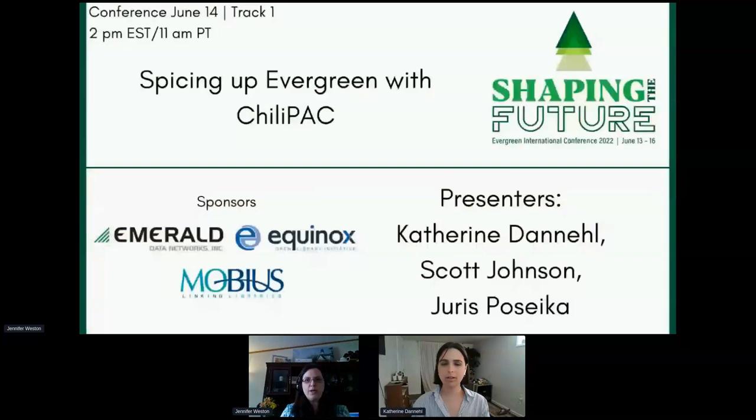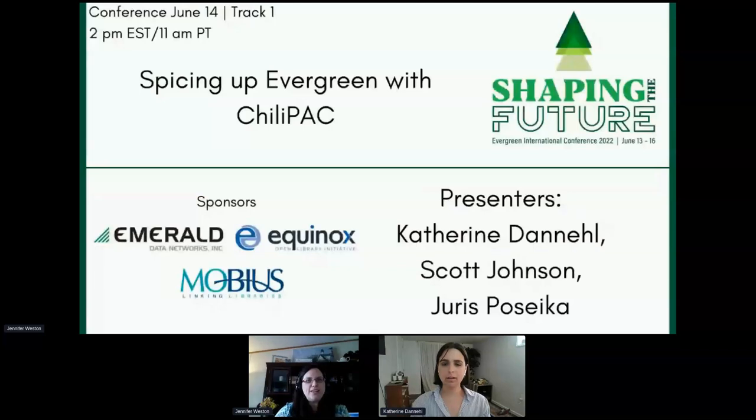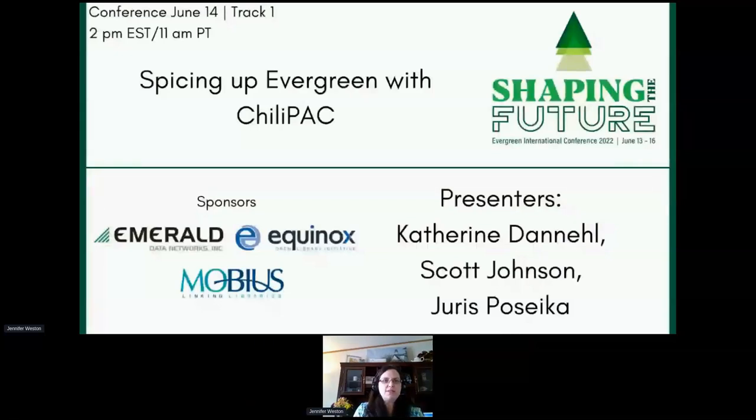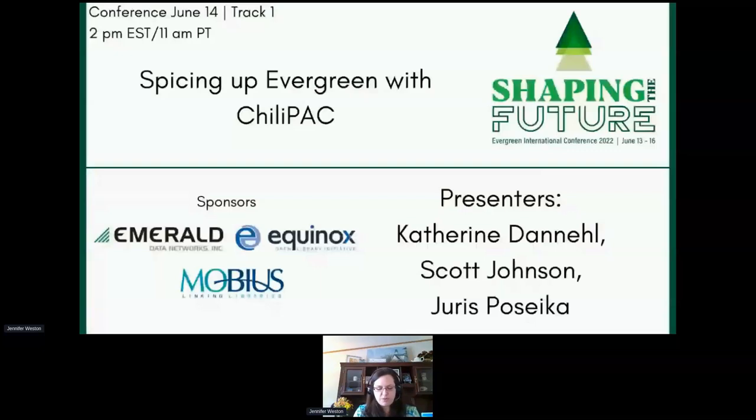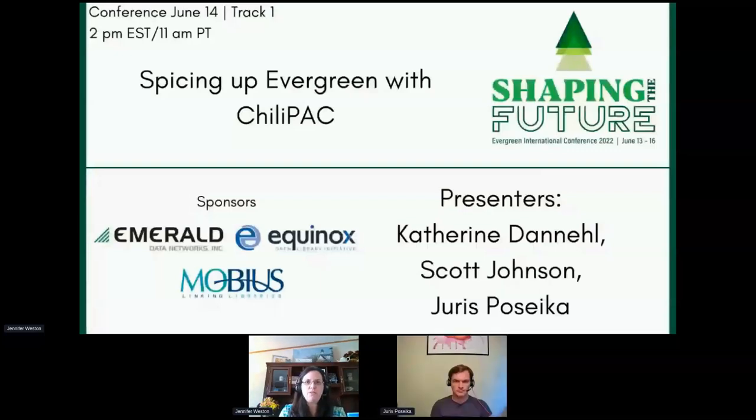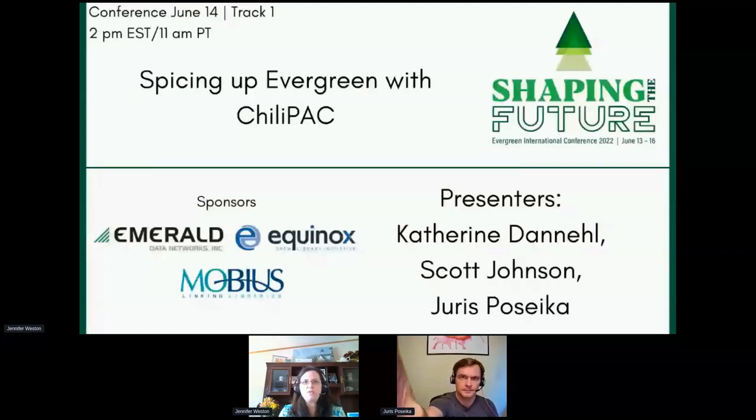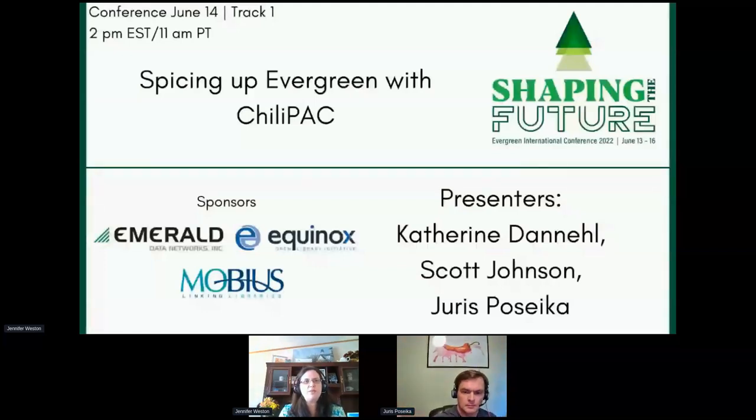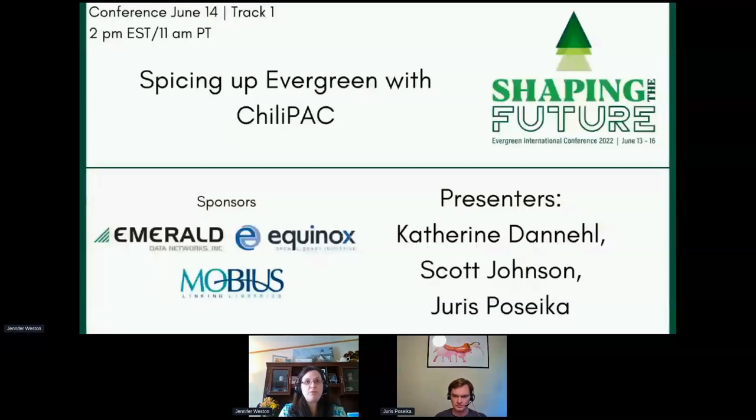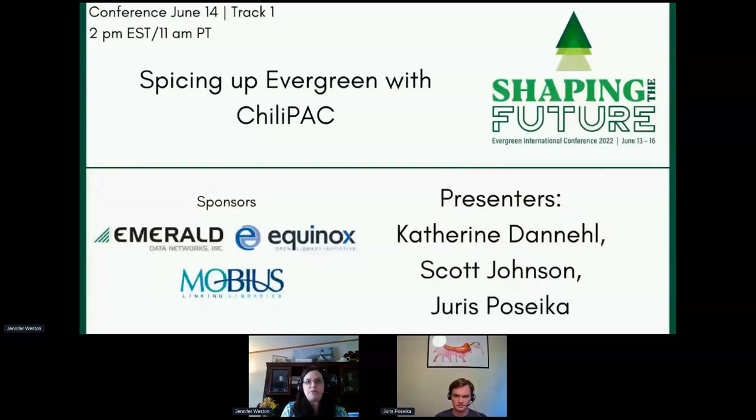And while we're waiting on Scott and George to join us, I will just say hello again from the conference committee and one more thank you to our sponsors for Emerald, Equinox, and Mobius for sponsoring the conference. Equinox, of course, is the platform sponsor of the conference. Emerald is the captioning sponsor and Mobius is the third sponsor for the conference. We can't do this without them. Since this is only a 30 minute session, I am going to very promptly just hand things over to Catherine for presentations. But here we are, Spicing Up Evergreen with Chili Pack.